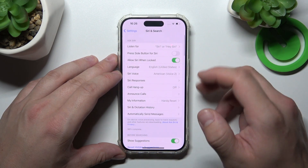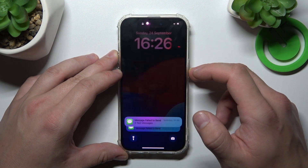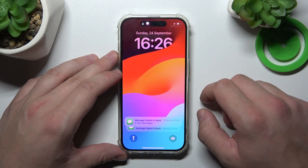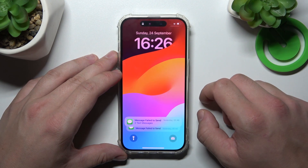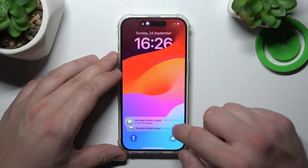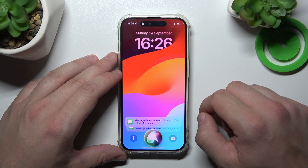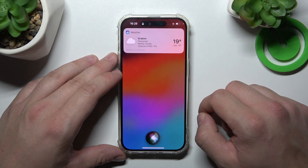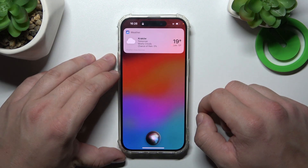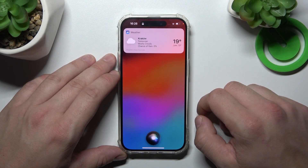Enter your passcode and now you can simply lock the screen and say Hey Siri. Hey Siri, what's the weather like tomorrow? Siri responds: Expect cloudy skies tomorrow. Daytime temperatures will hover around 19 degrees.